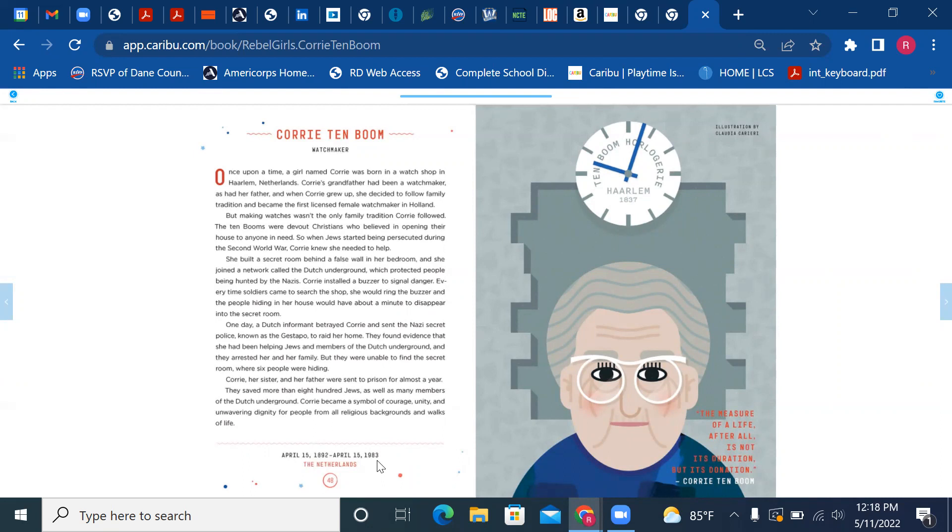And became the first licensed female watchmaker in Holland. But making watches wasn't the only family tradition Corrie followed.